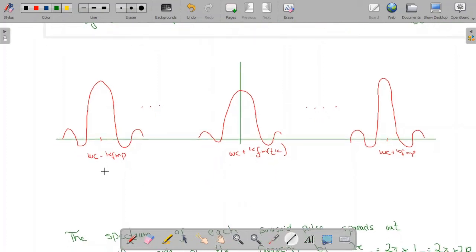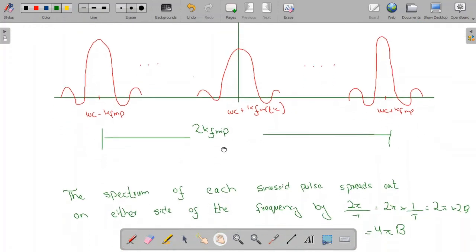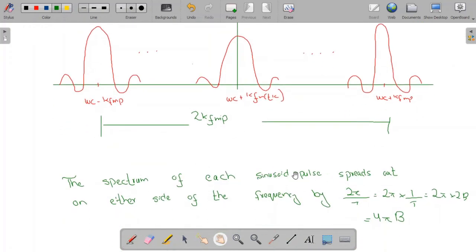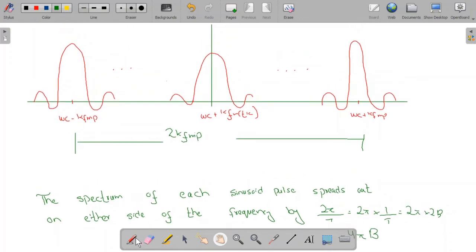The bandwidth between the two extreme centers is maximum minus minimum, equal to 2·Kf·mp. However, there are additional portions to the left and right. The spectrum of each sinusoidal pulse spreads out on either side of its center frequency by 2π divided by T, which equals 2π times 2B = 4πB. So this extra spread on each side is 4πB.